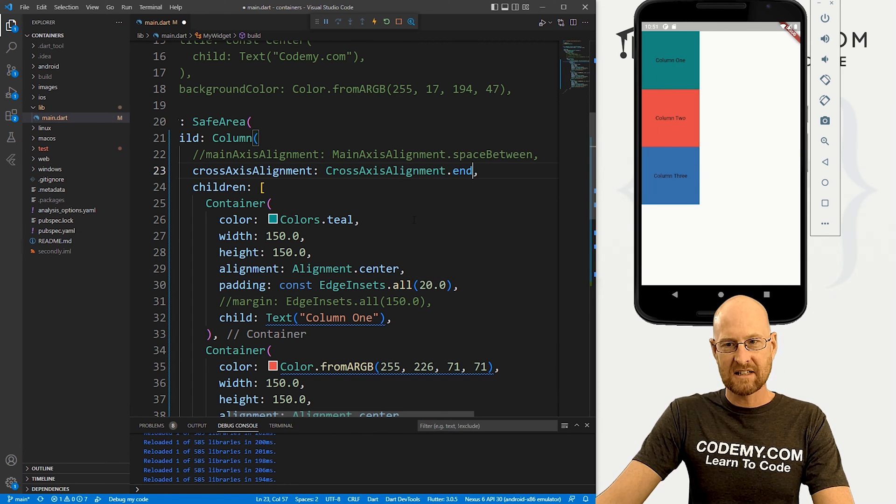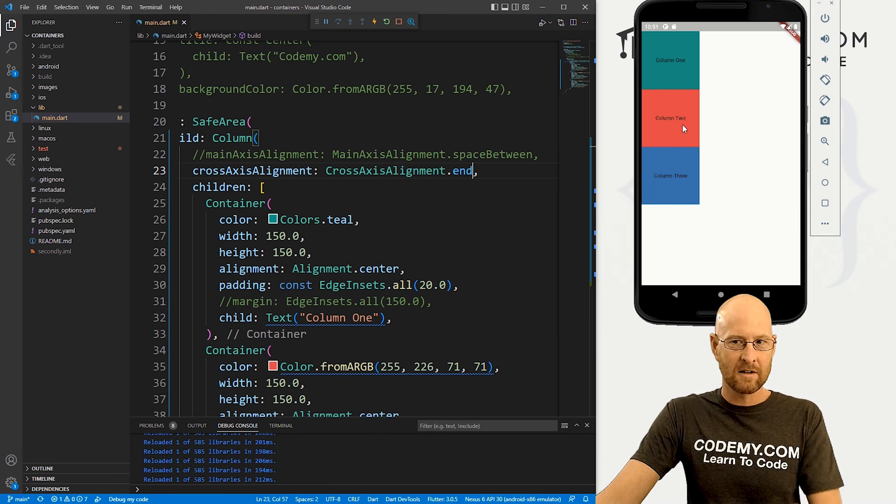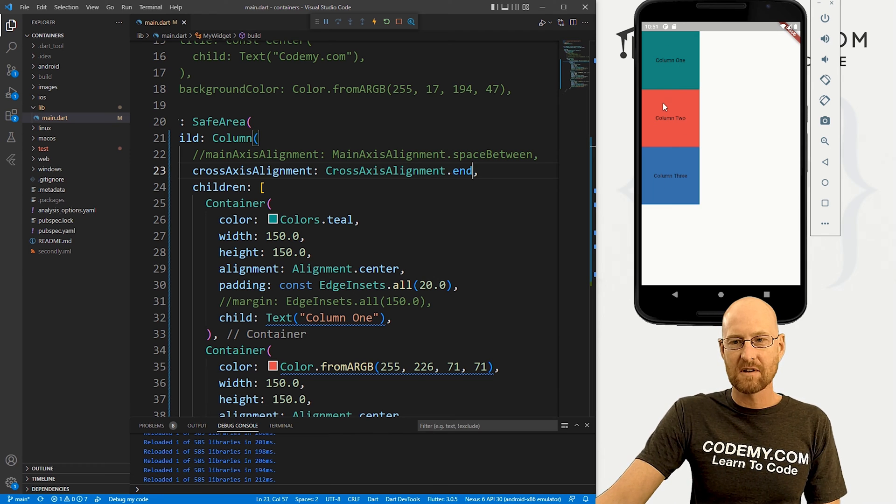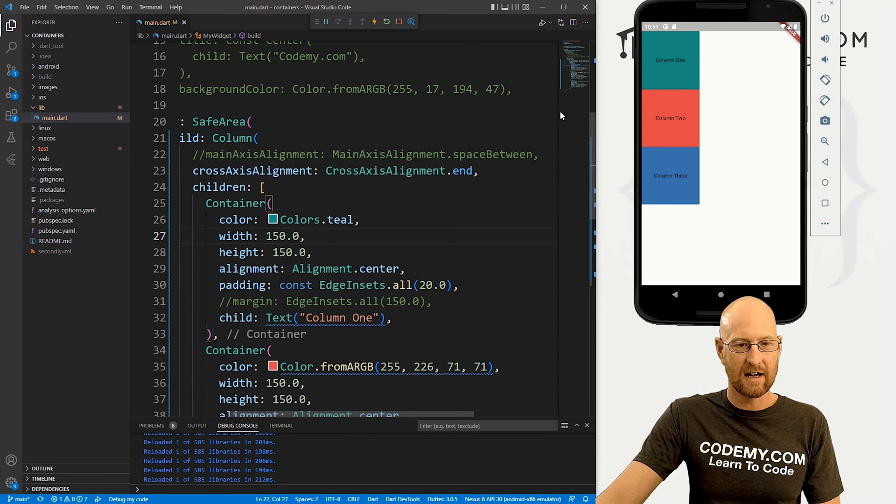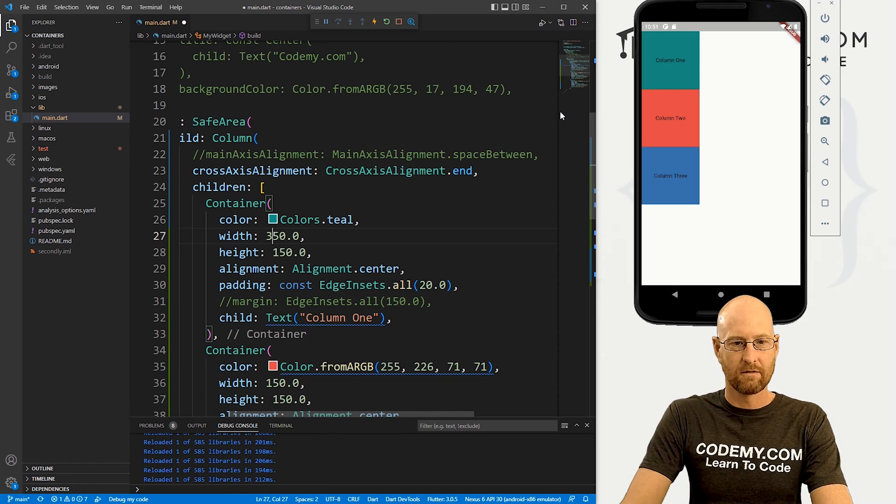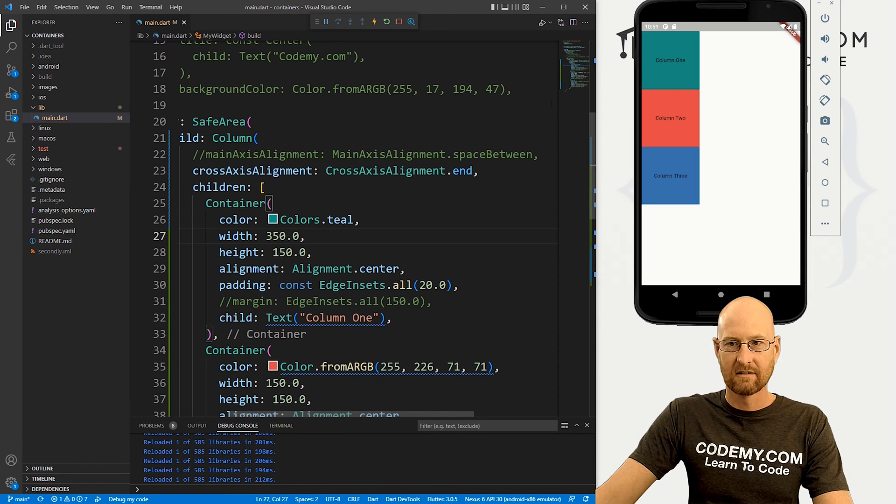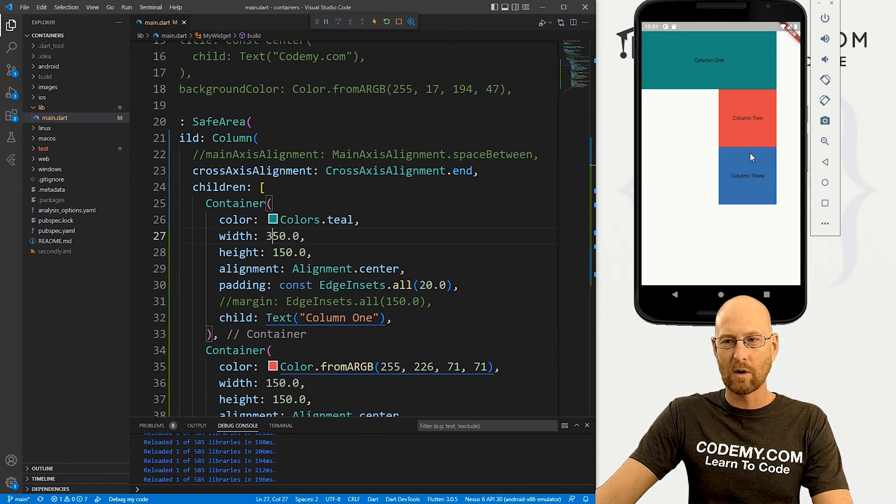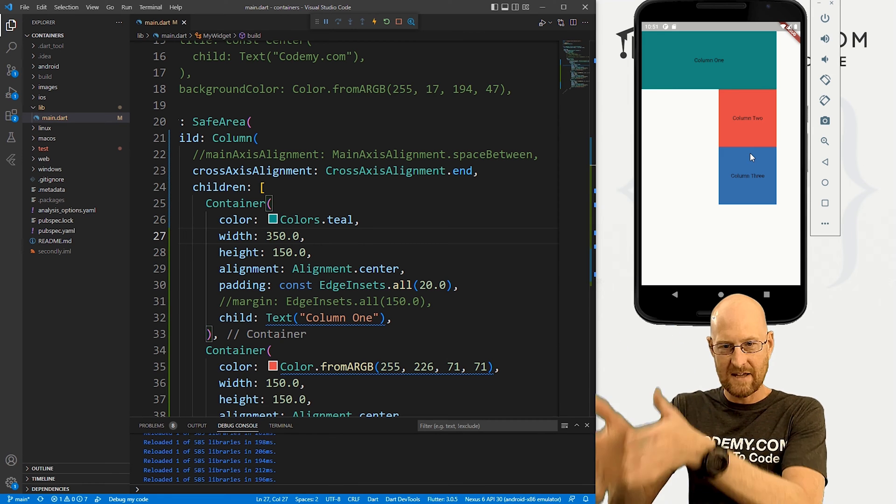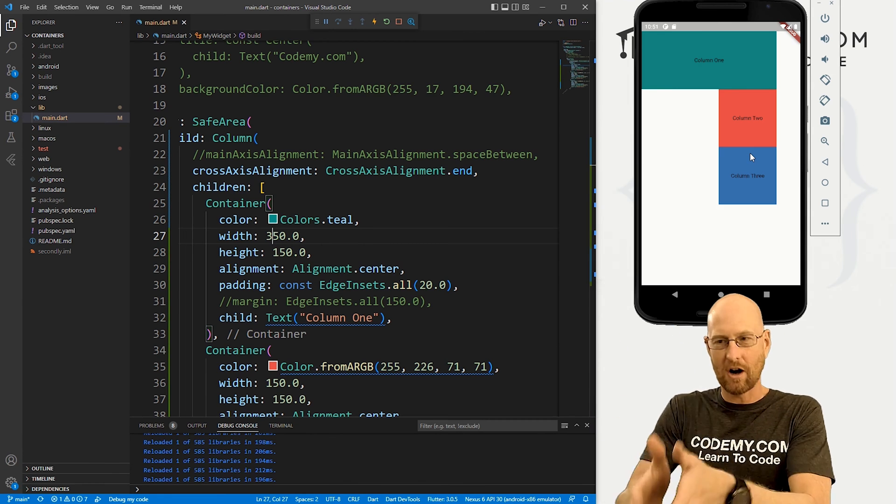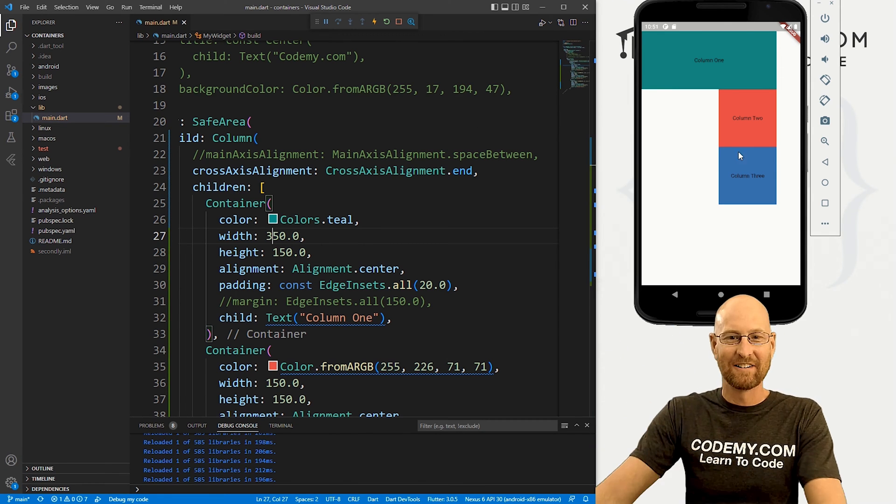So let's put it on end. And if I save this, nothing changes. Why is that? Because these are all the same size. If we change the size of one to like, I don't know, 350. Boom, now this one gets bigger. And the other ones are aligned on the end, the cross axis alignment of end, right?